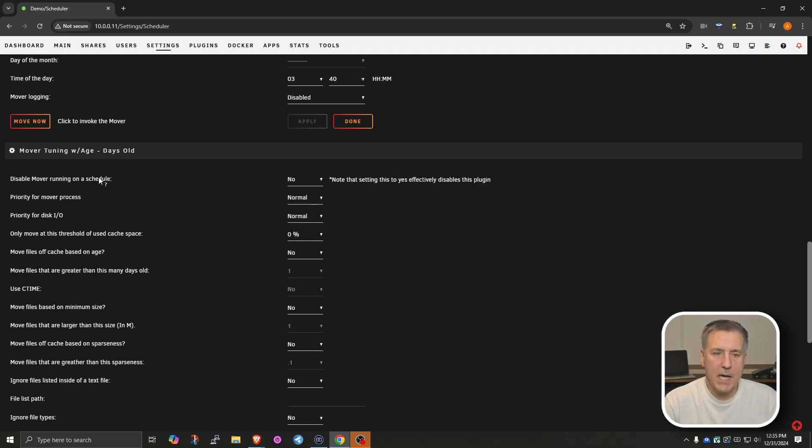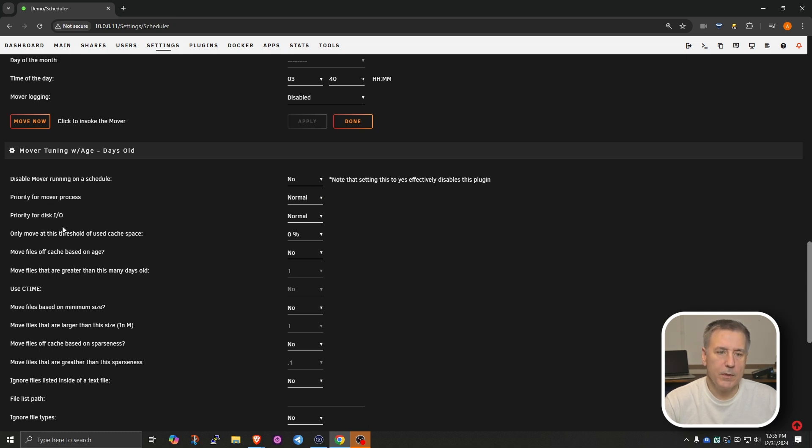And I'm going to go over the ones that I feel are important, but feel free to check them out and set them to your own use. So starting off on the top option here, the Disable Mover Running on a Schedule, I'm going to leave that set to No. The Priority for a Mover Process, we want that just set to Normal. The Priority for disk IO, I'm going to leave on Normal.